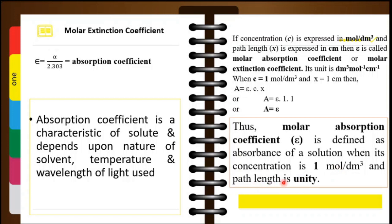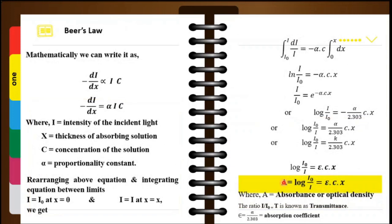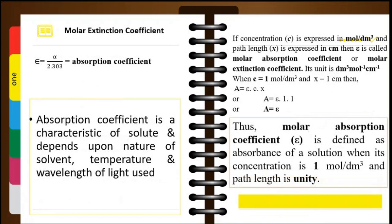The important equations to keep in mind are: the Beer's law equation log(I₀/I) = ε·c·x, the definition of ε as the molar extinction coefficient, and the relationship between absorbance and transmittance: A = log(1/T) or A = −log T. These are the few important equations you will be using while solving the numericals.